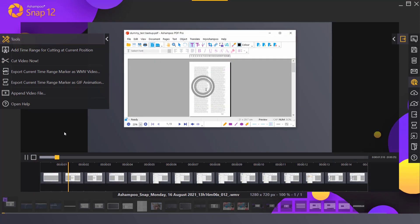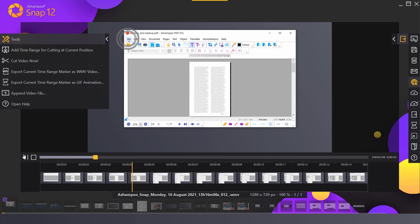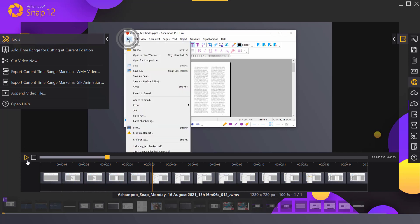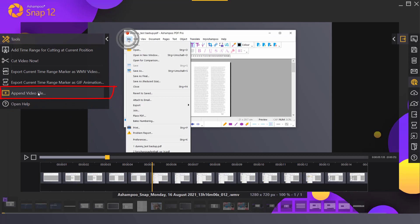I also have the option to append existing footage to my video, provided the existing files match the format and resolution of the current video.